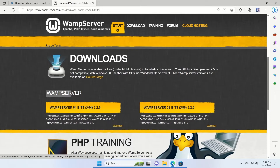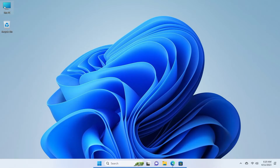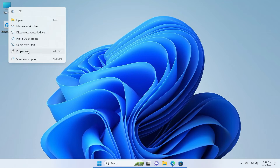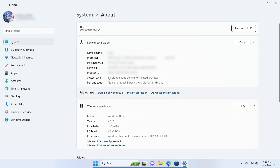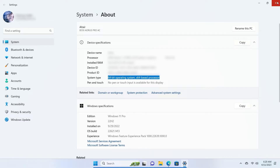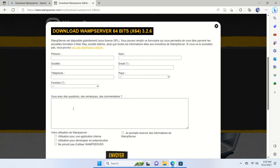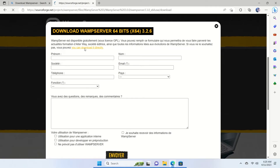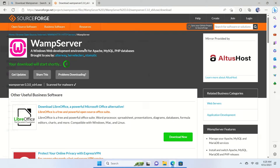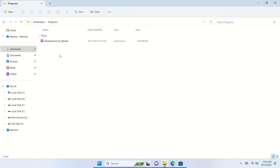If you're not sure which version to use, minimize your browser, right-click on your computer, click on Properties, and it will show your operating system type. So I'll close that, go back to Edge, and click on WAMP 64-bit. You can download it directly from the page. Wait for the download to complete — the file is 644 megabytes.